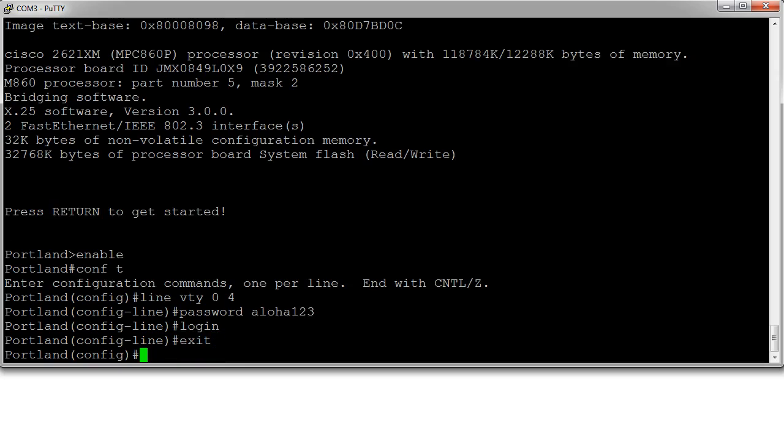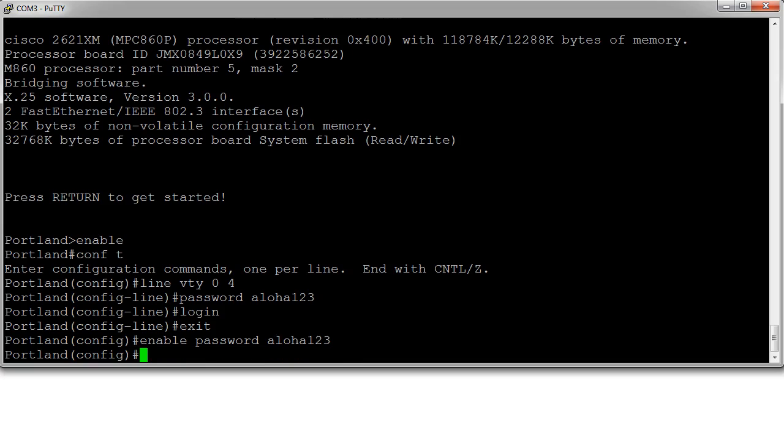Next I need to set the enable password or the enable secret password. So I'll just do enable password and also the password to aloha123. At this point I should be able to connect to my machine.